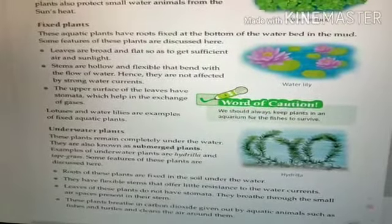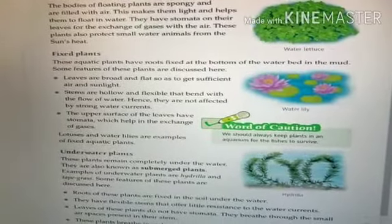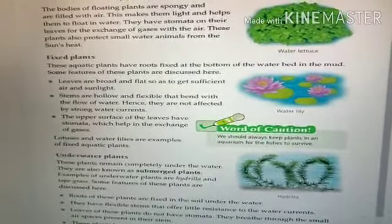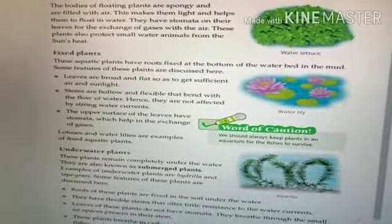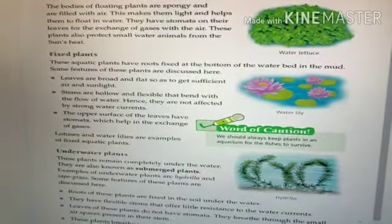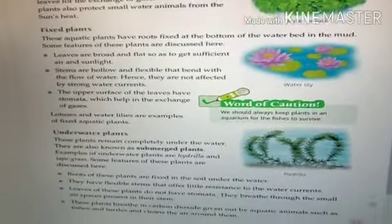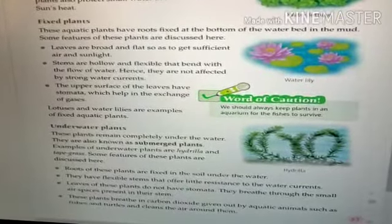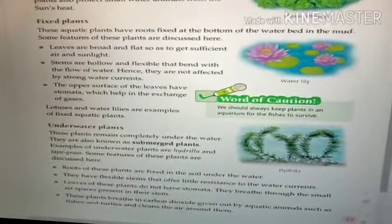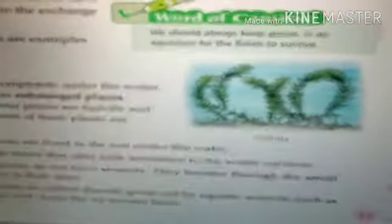Next are underwater plants — plants which remain completely under the water. They are also known as submerged plants. Examples are hydrilla and tape grass. Here you can see a picture of hydrilla. These plants always remain under the water.